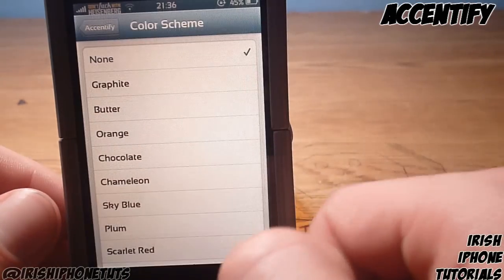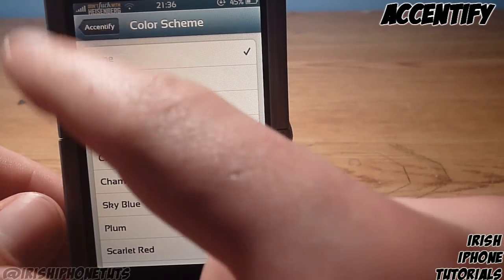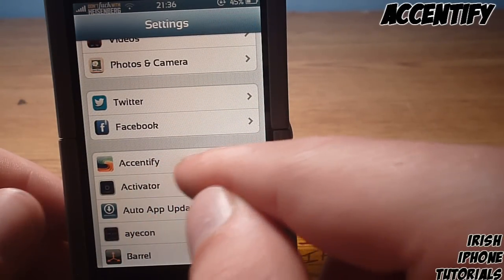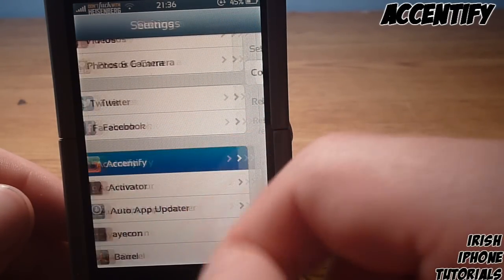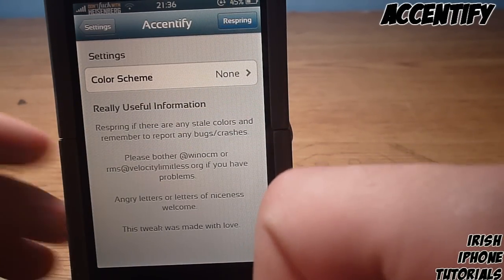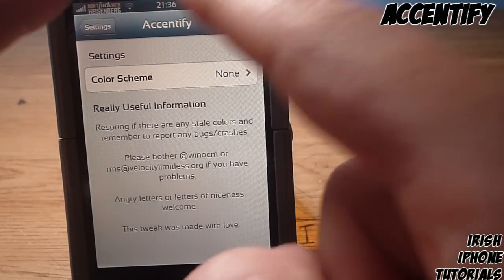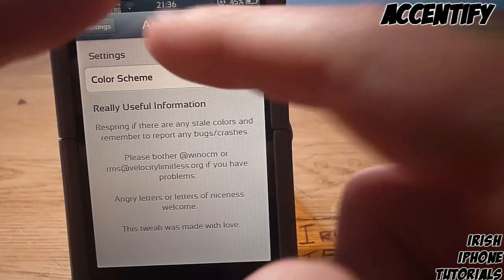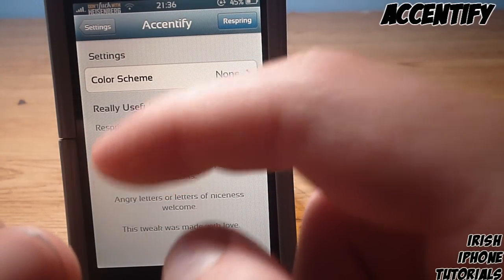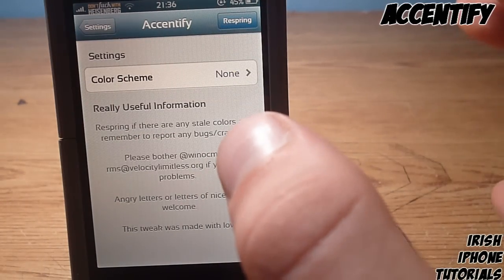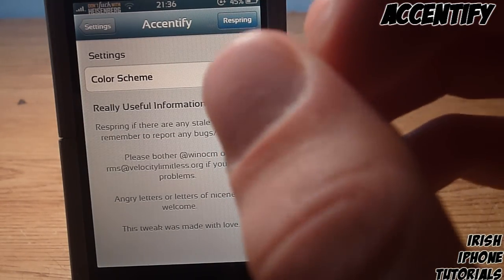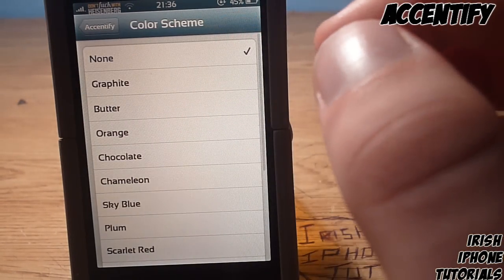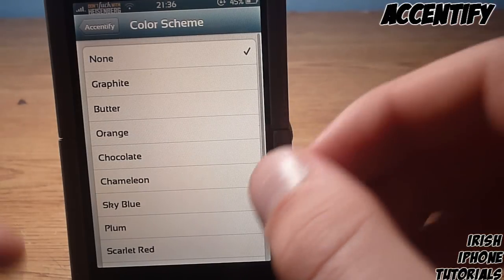Once you have it installed you're going to have to head into your Settings — scroll down and you'll see Accentify. As you can see up here my banner is all kind of blue and that's because I have a theme on, but if you don't have any themes on the color will come up everywhere.